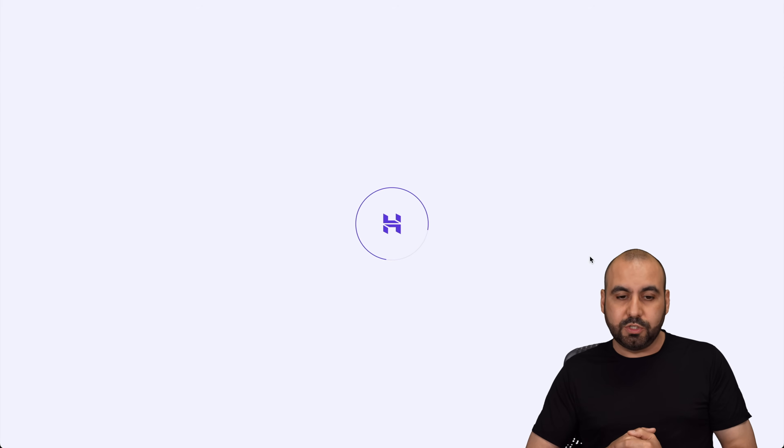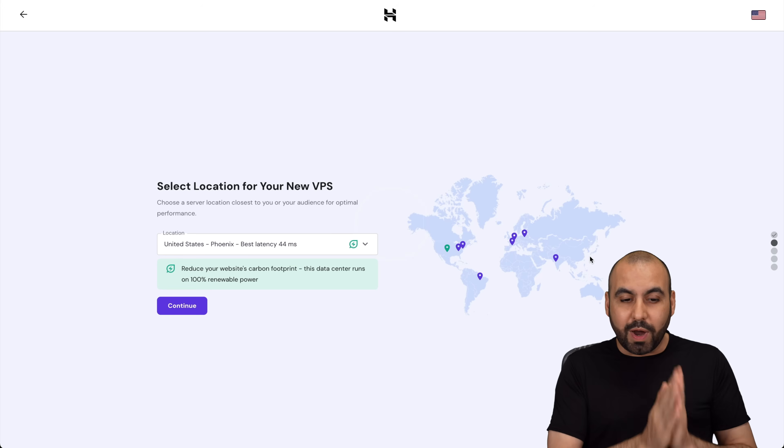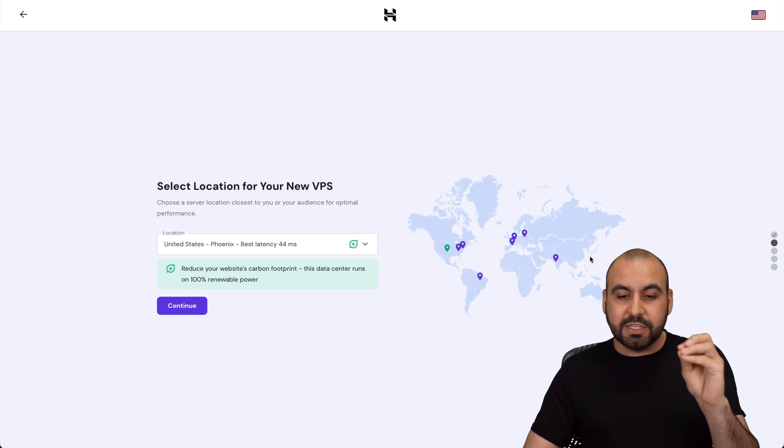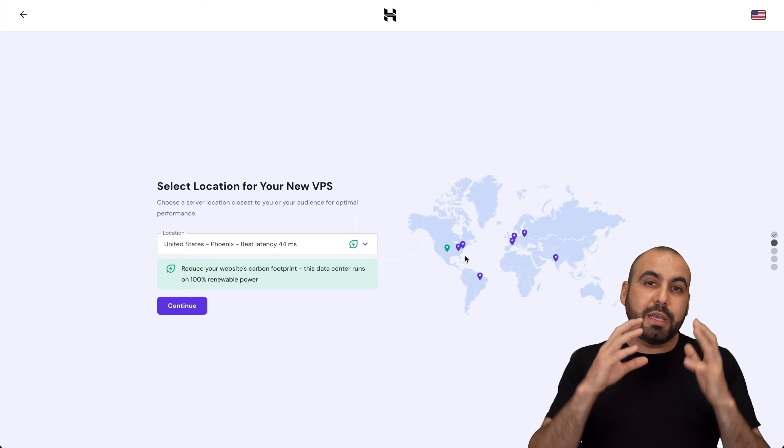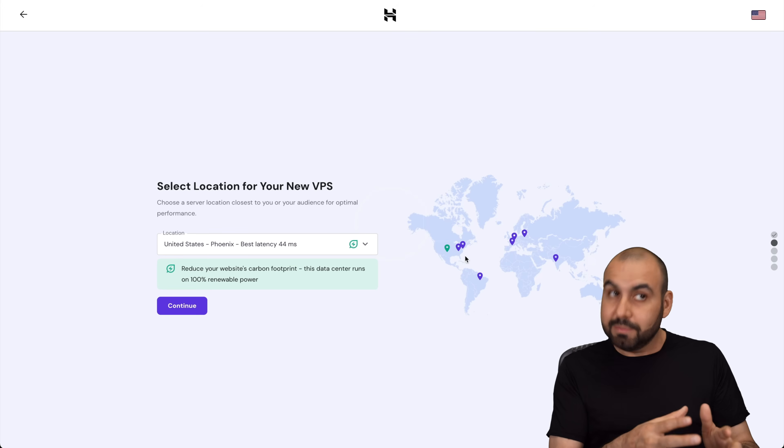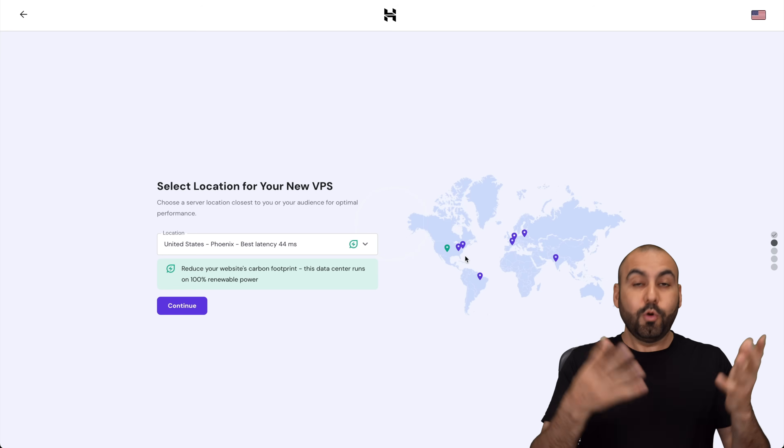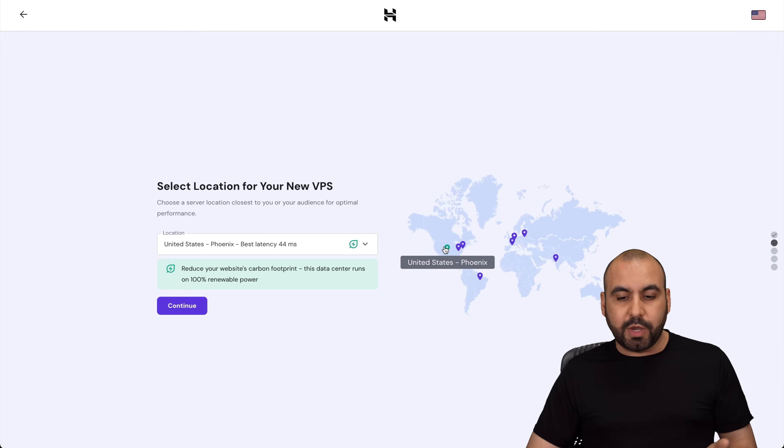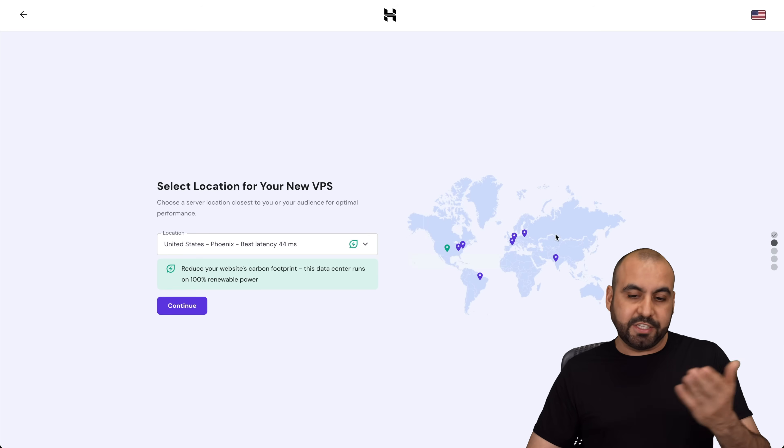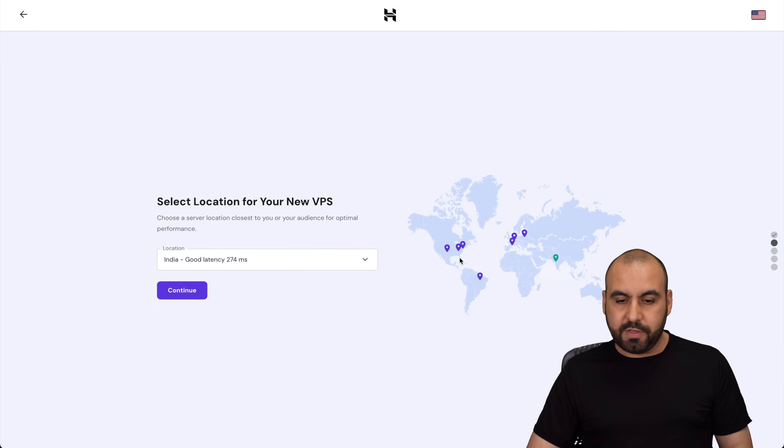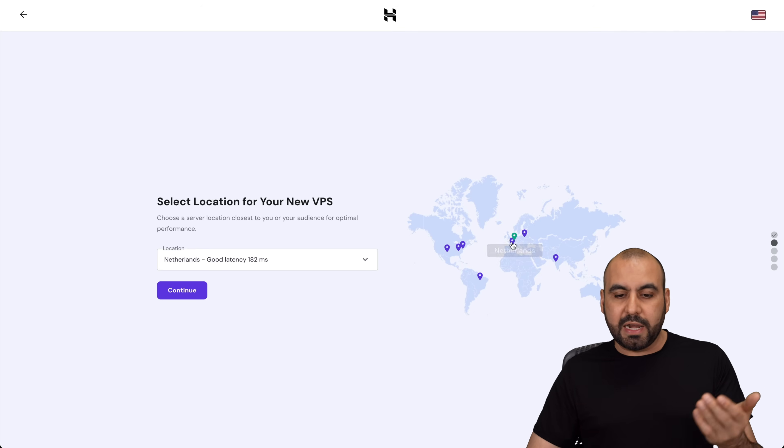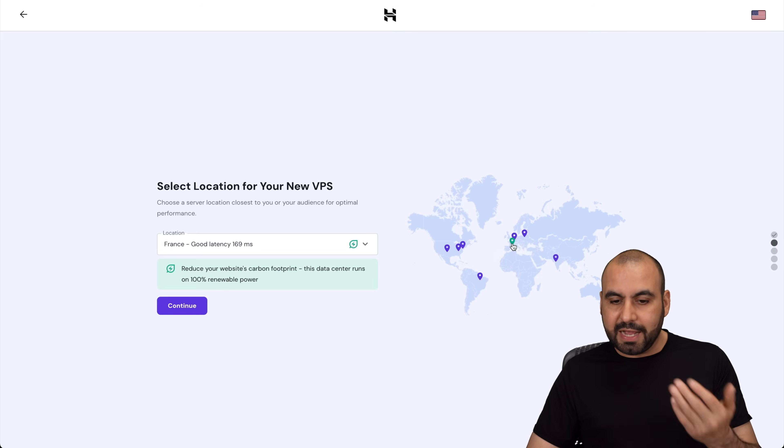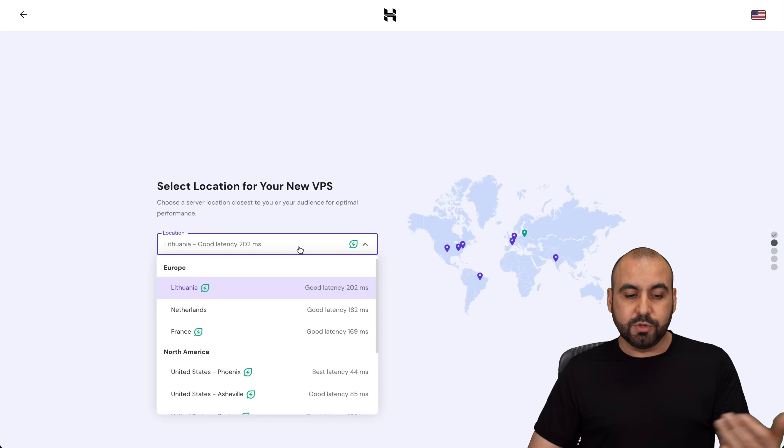The first step that you want to set up is to decide what region do you want to locate your VPS in. Now, depending where your clients are going to be mostly located, you want to select that one. So if they're going to be located in the Asian countries, you want to select India. If it's going to be in Europe, you've got Netherlands, France, and Lithuania.